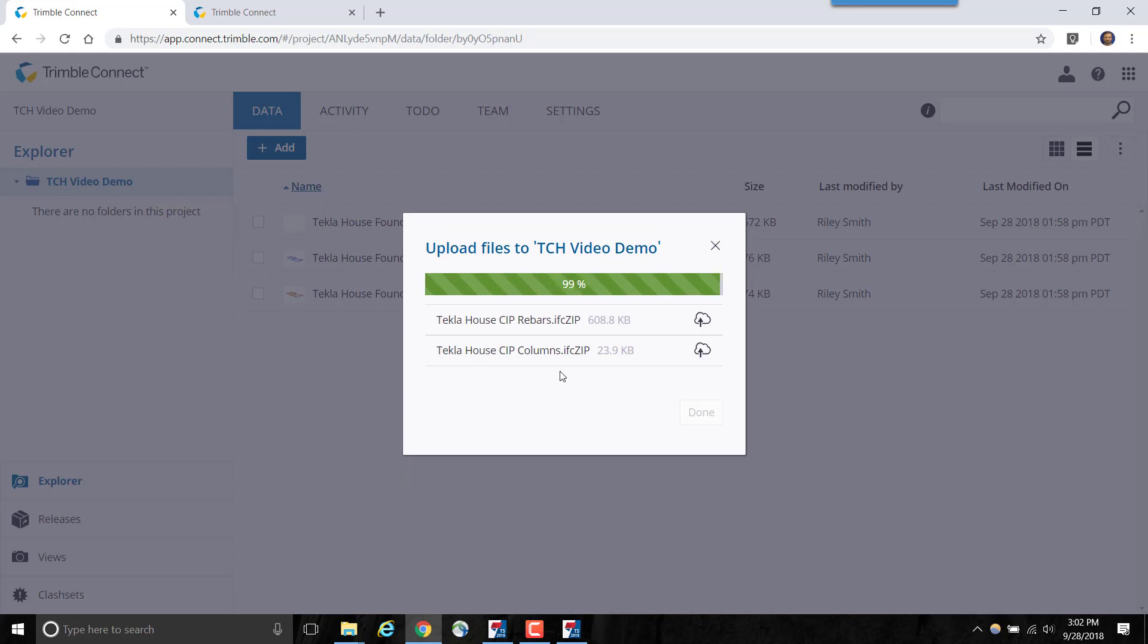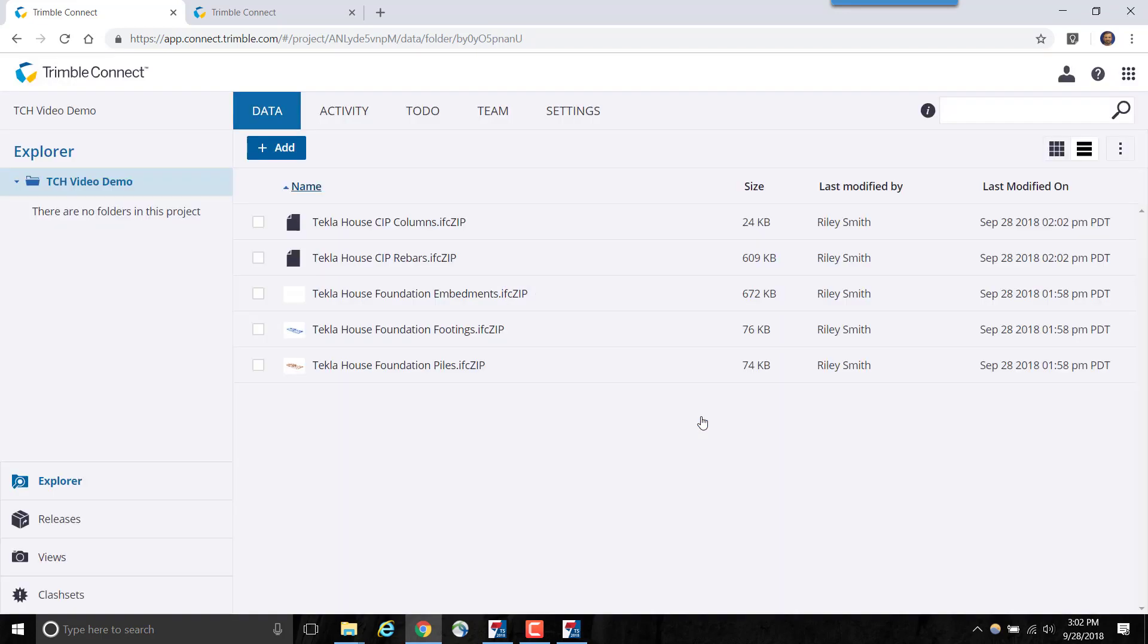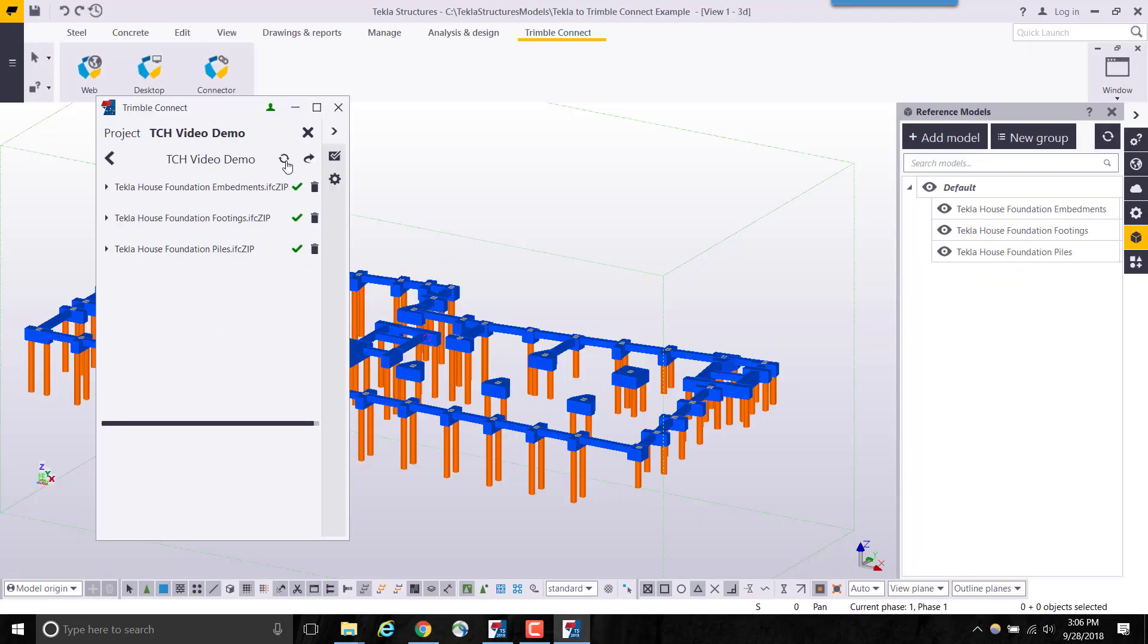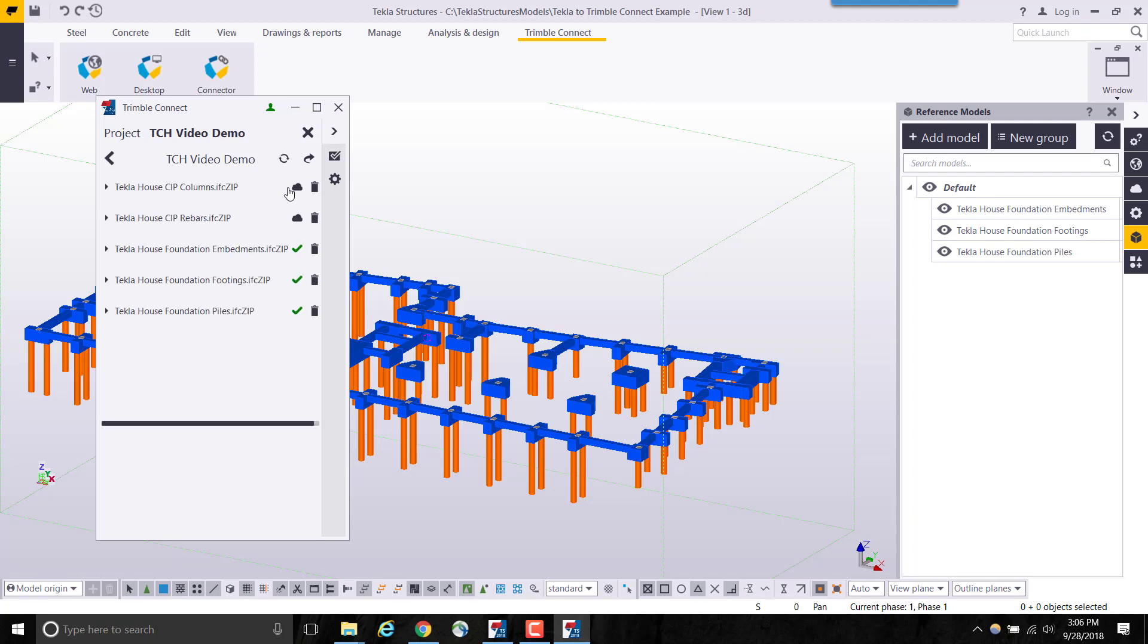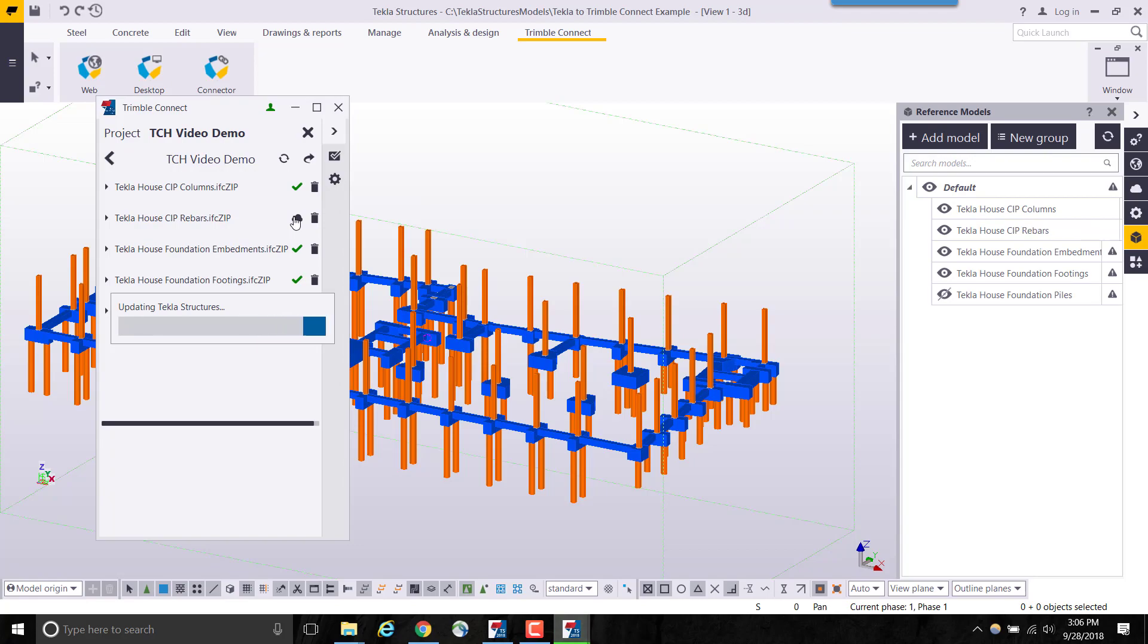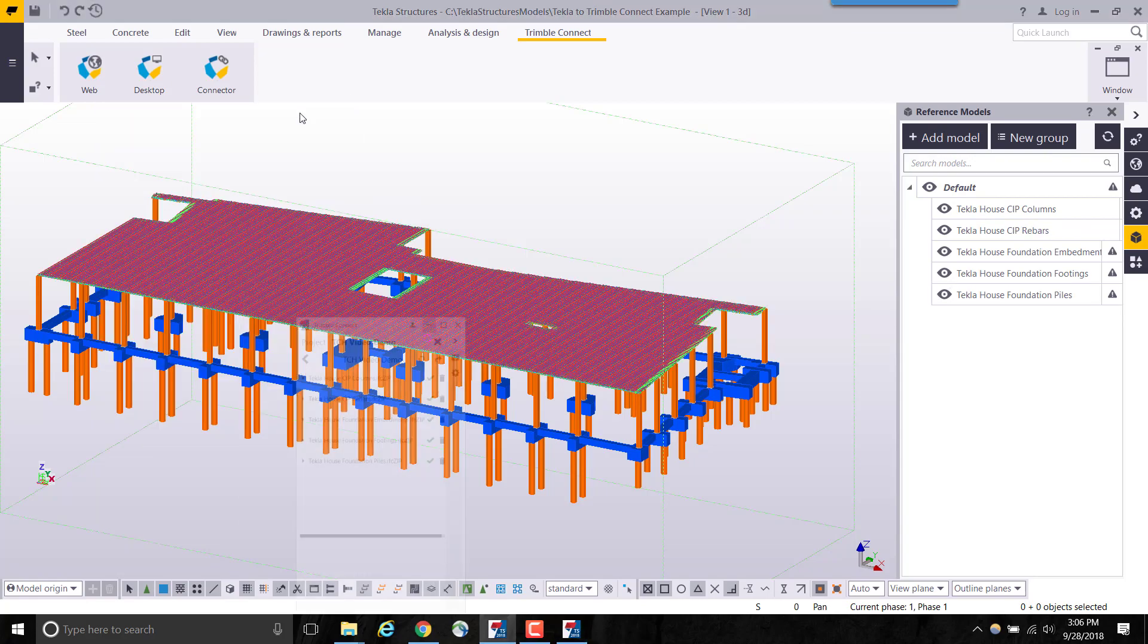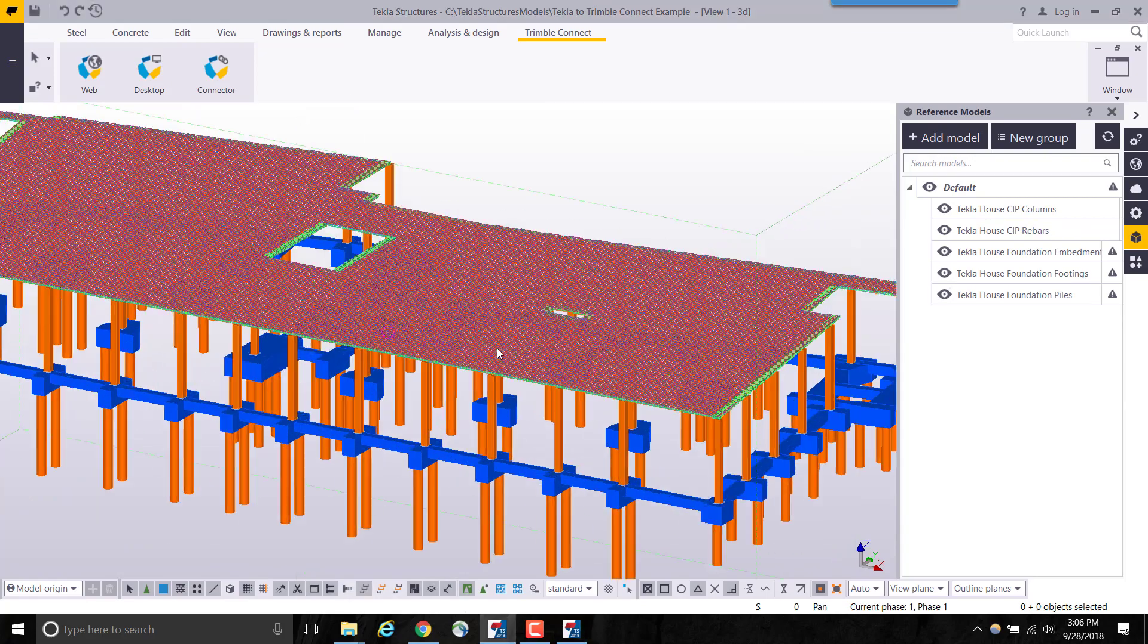Back in Tekla Structures, we will refresh the list to see the models we uploaded to Trimble Connect, and then, in the click of a button, we will download these into our project. Now we have the additional data needed for our design in Tekla Structures.